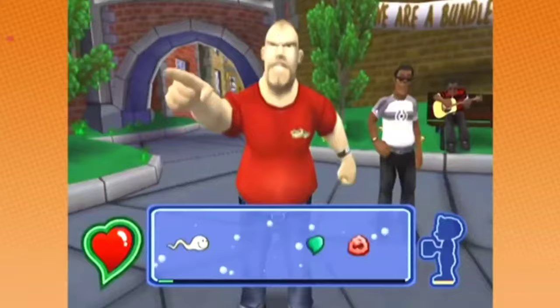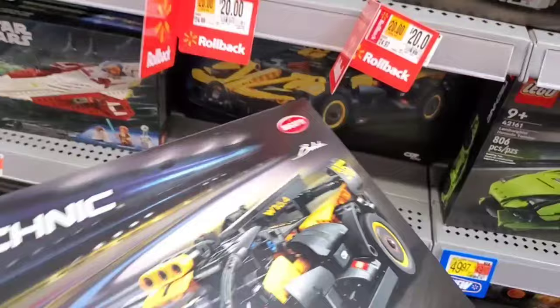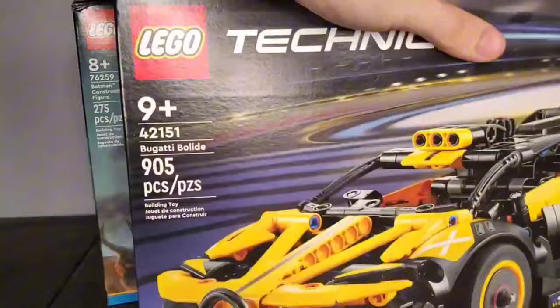So in today's video, I will answer a question no one asked: what happens if you combine Batman with a Bugatti?